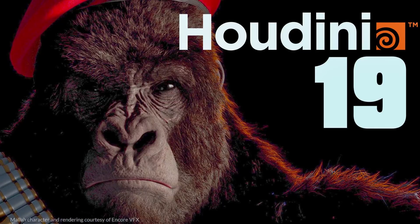Hello ladies and gentlemen, it's Mike here at Game from Scratch, and today we are talking about side effects Houdini, and that is because Houdini 19 was just released.